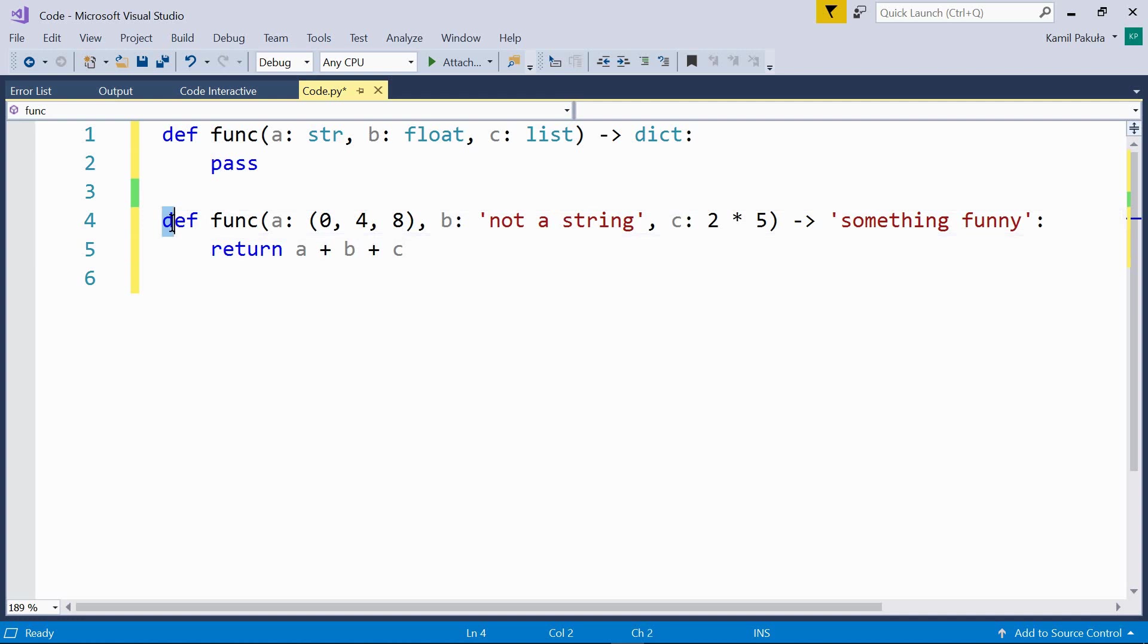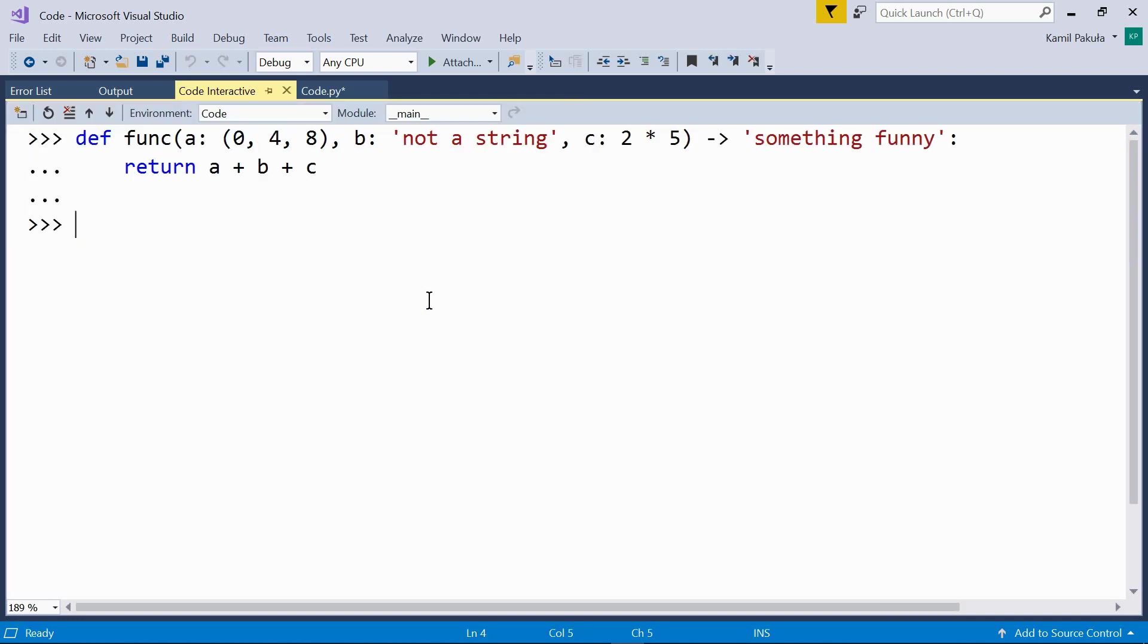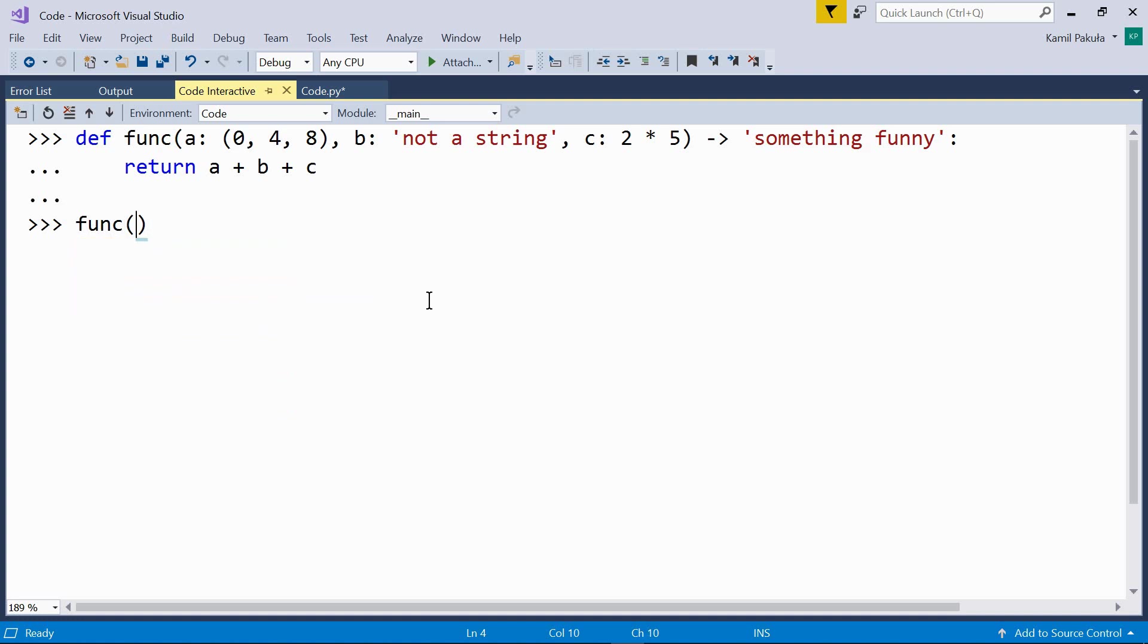Now let's call this function in interactive mode. When we call the function, the annotations are just ignored. So, func 1, 2, 3. And here is the result, 6. So it works exactly the same as if there were no annotations at all.